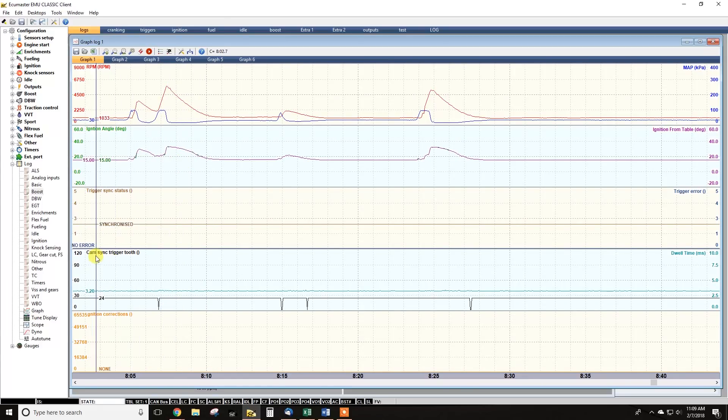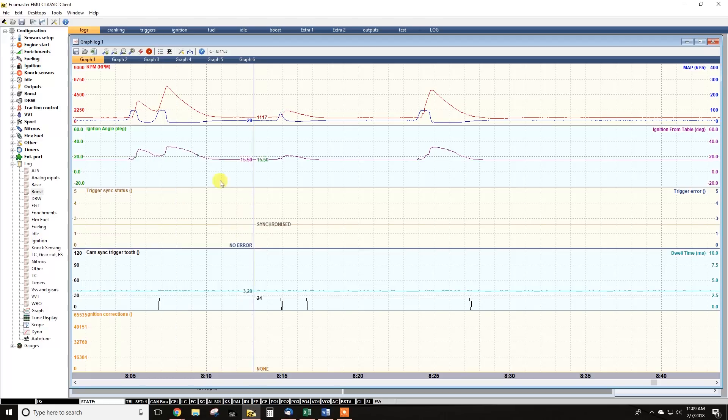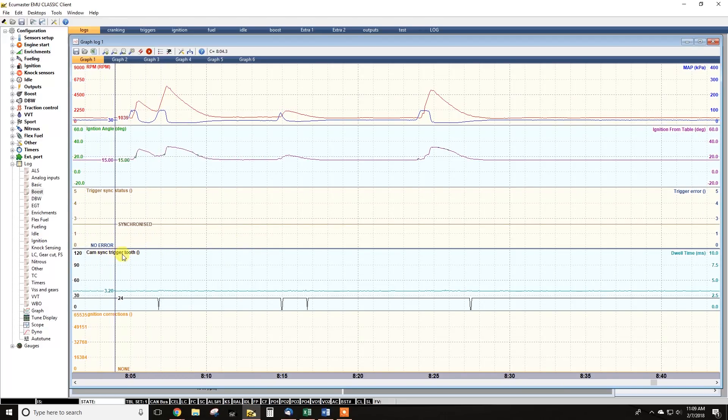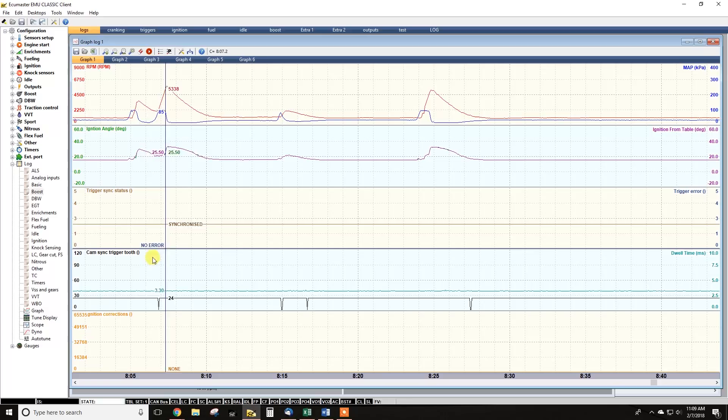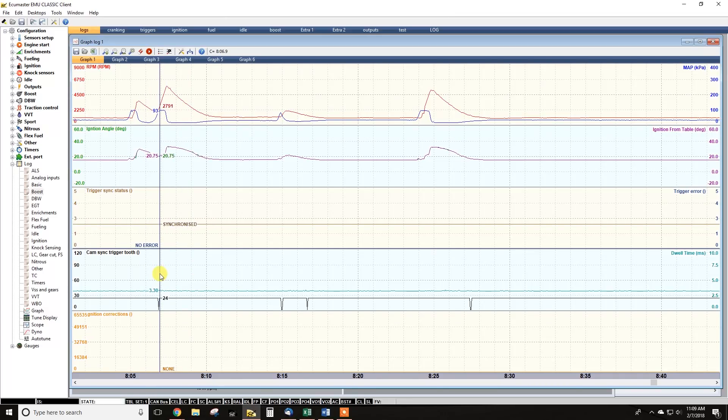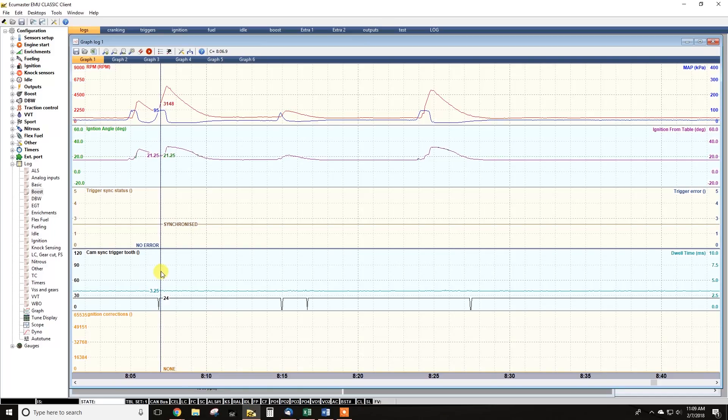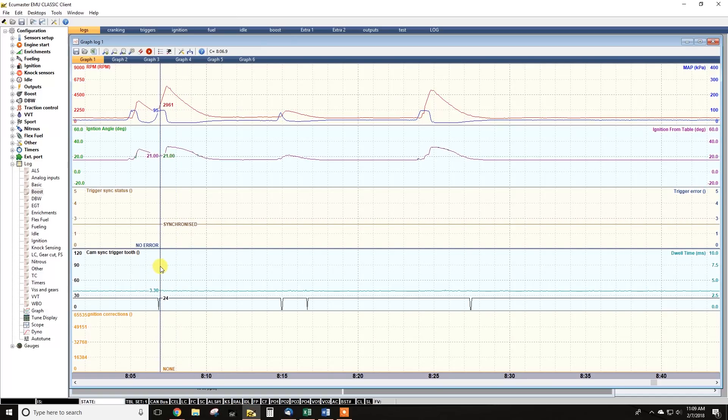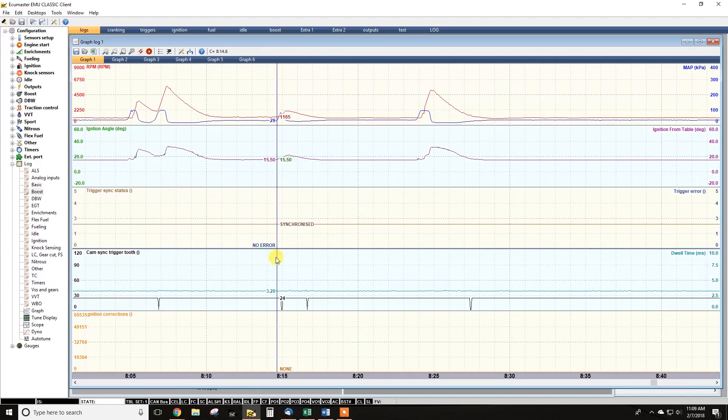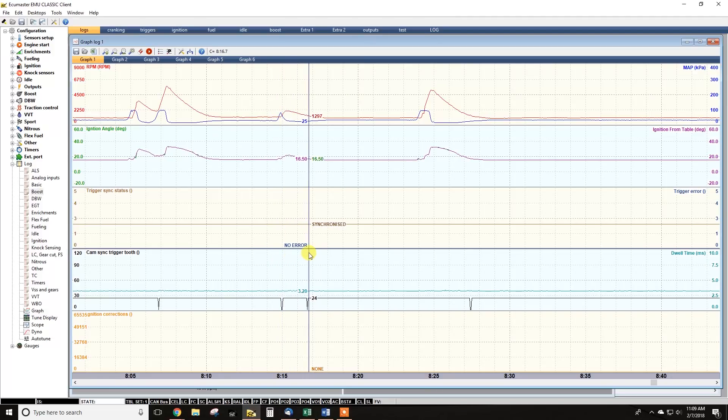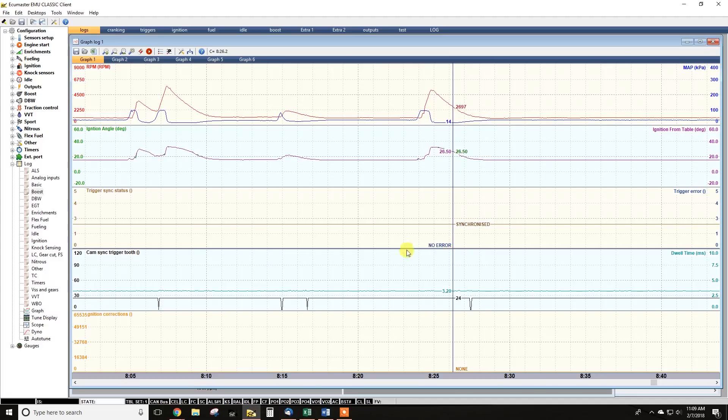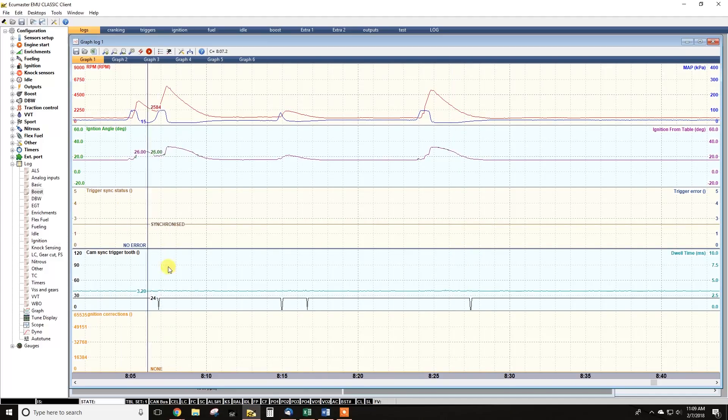Anyway, coming down to what was the actual problem, look at the cam sync trigger tooth here. So that's basically the number of tooth on the crank trigger that the secondary trigger falls afterward. I'll explain more about triggers in another video, but that shouldn't ever move if you don't have variable cam timing. And so here we see it dropping out. It goes from 24 to one, which is a pretty good indication we've got a problem with triggers.